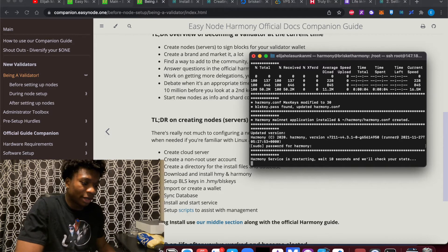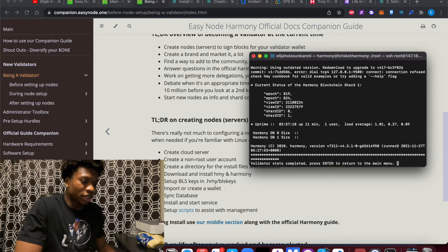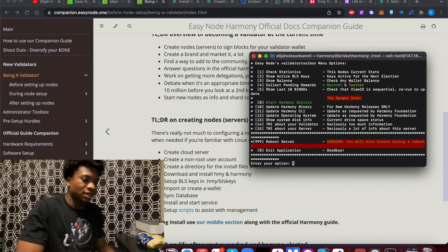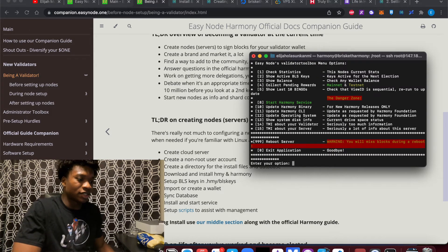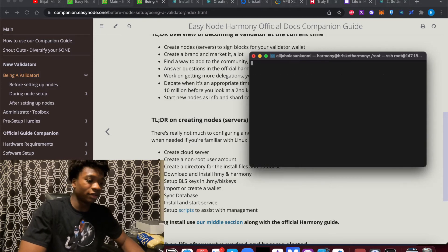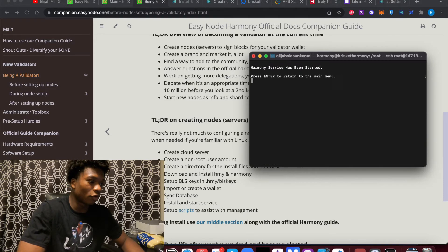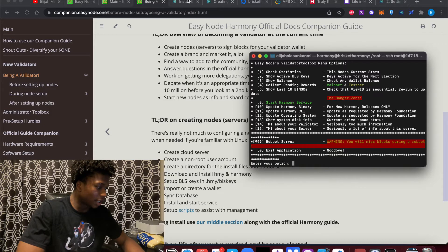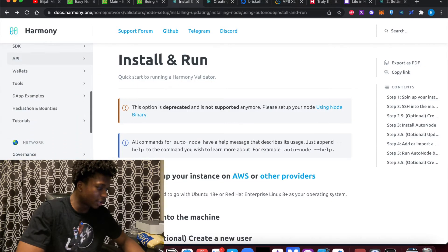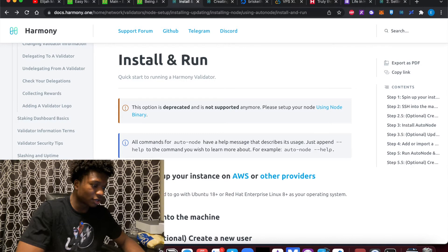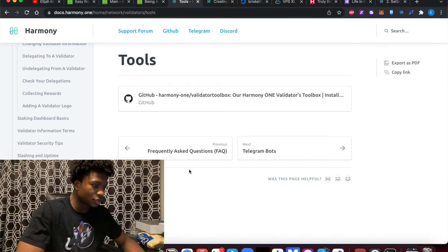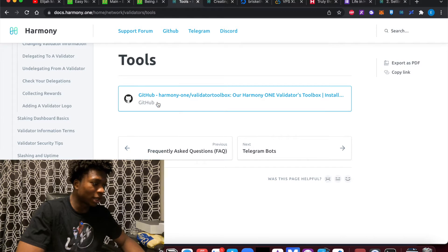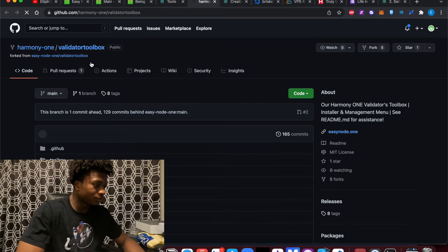And one more thing about it is it's not just random. His work has also been put on the documentation for Harmony, actually. Which is really cool because people creating stuff in this space are also, as you see here, tools, GitHub Harmony One Validator Toolbox. This is Patrick's toolbox again, the one we're using right now.